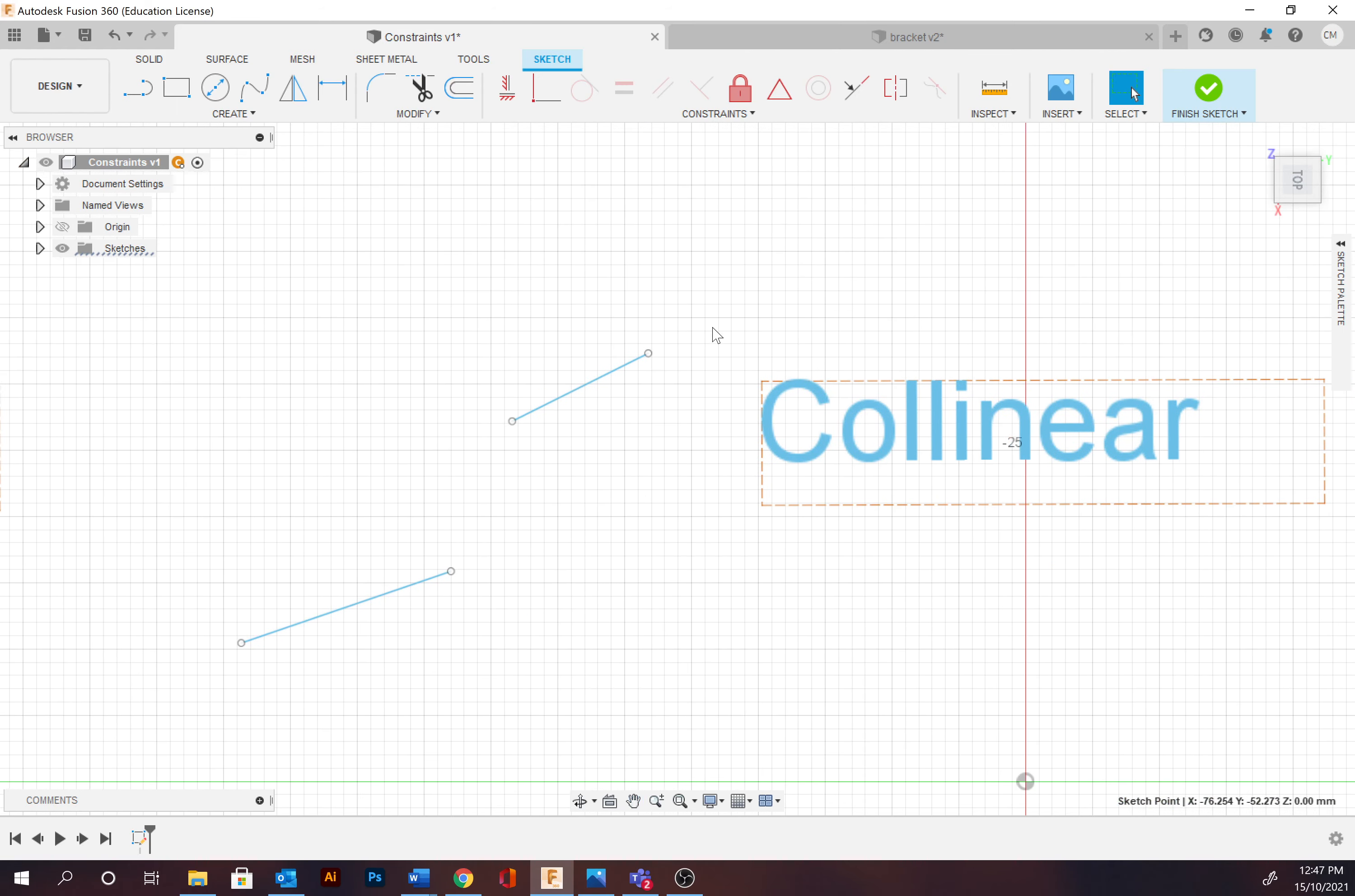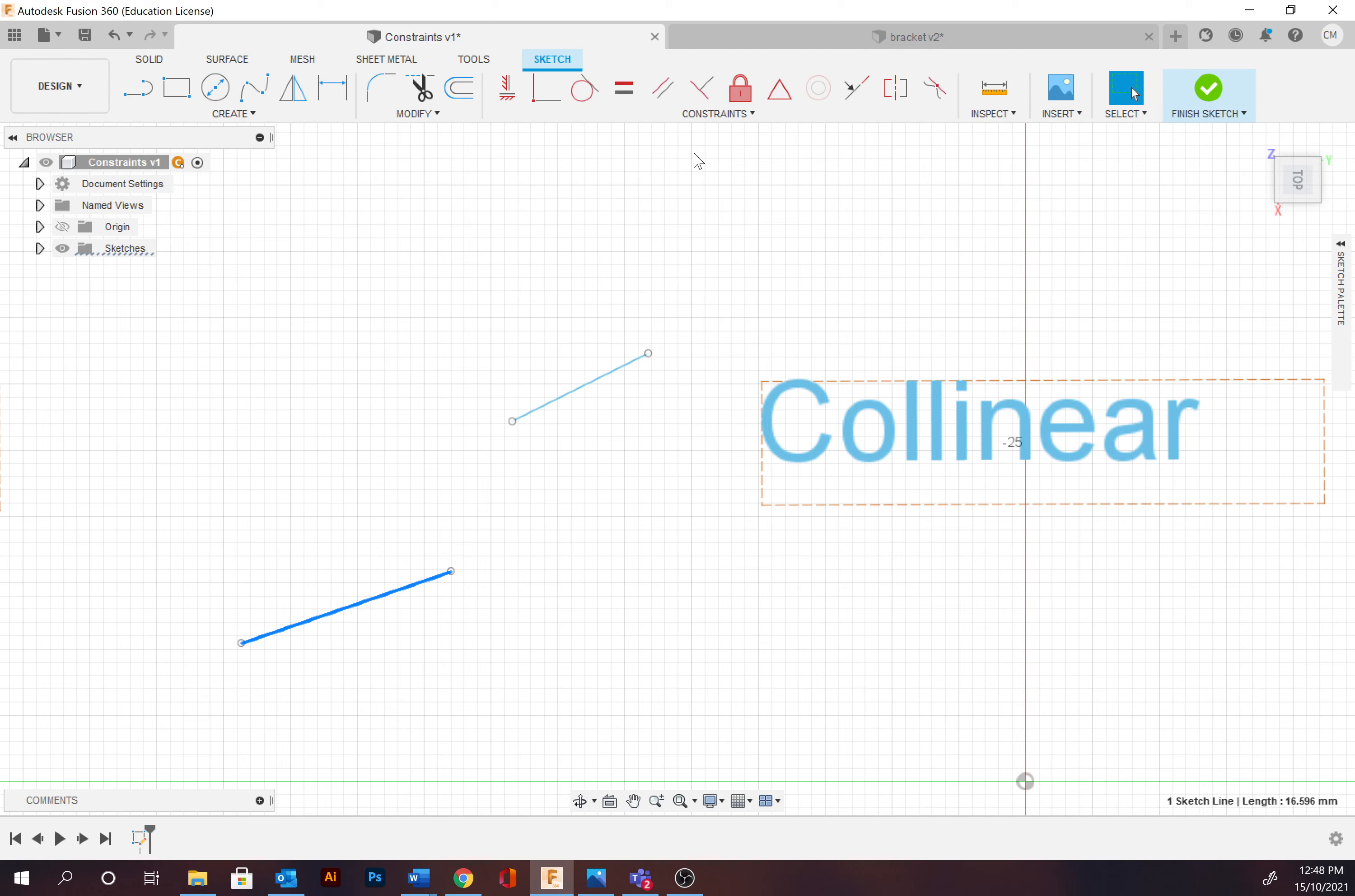Collinear is somewhat similar to parallel, but hopefully this demonstration clarifies those differences. Collinear is a constraint that's essentially going to align the paths along a continuous path, somewhat similar to the alignment tool in Adobe programs. And so we can apply a selected path.